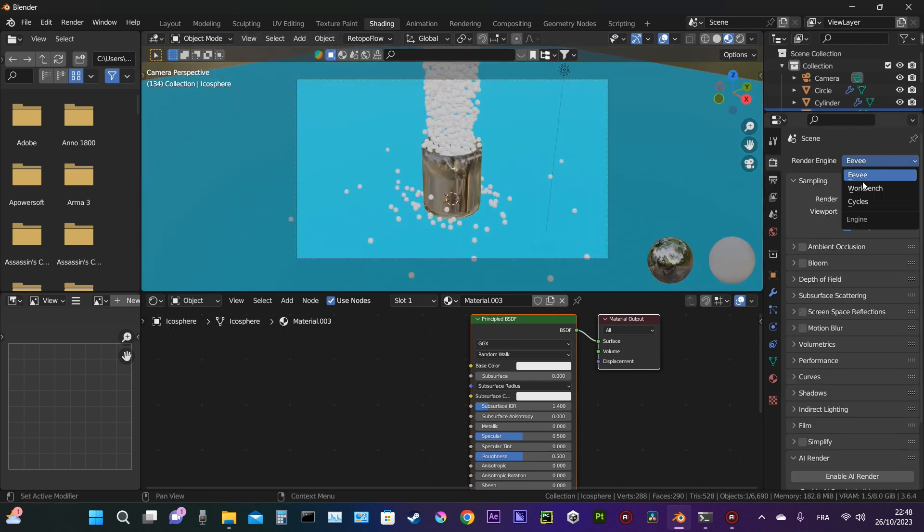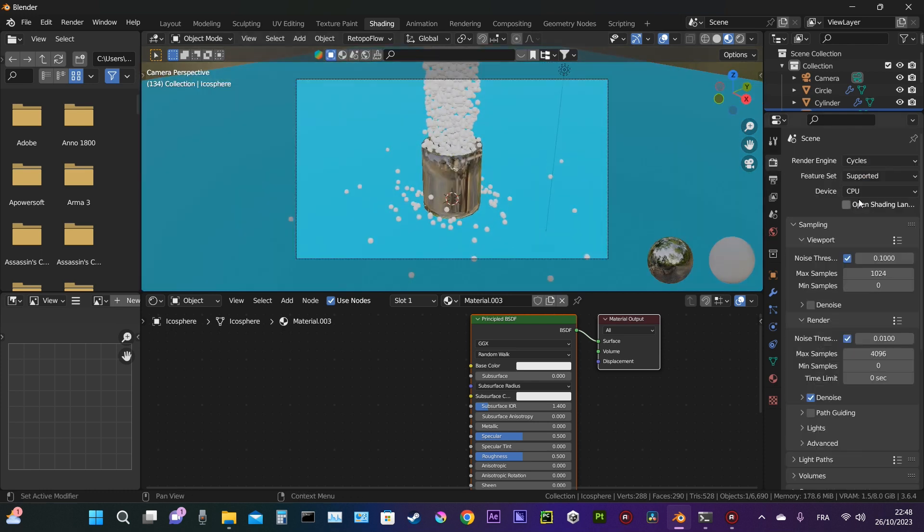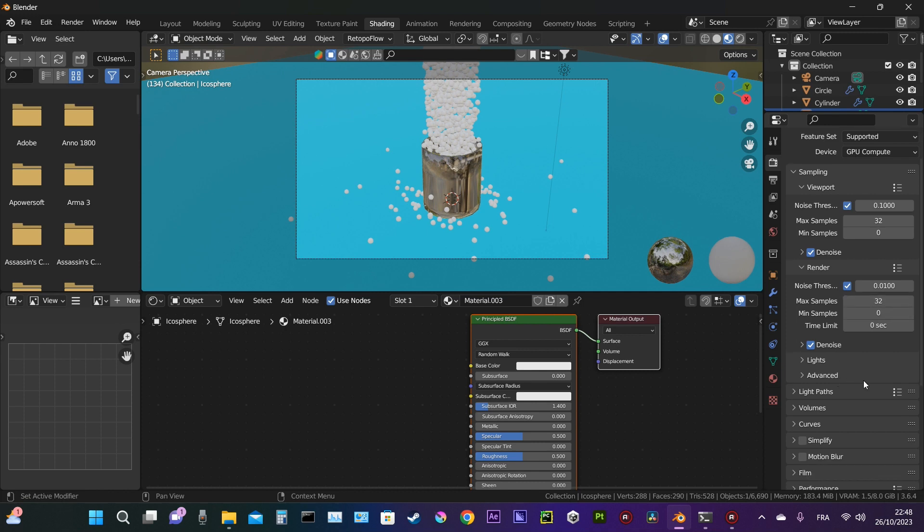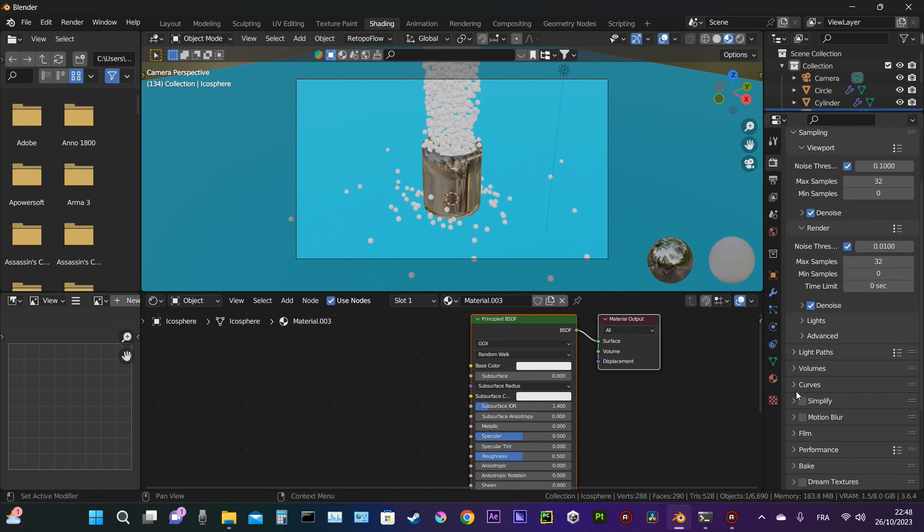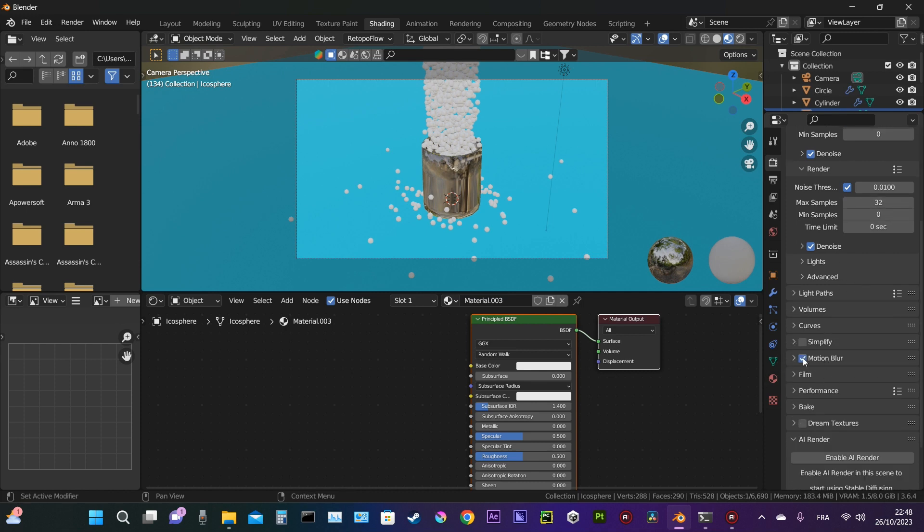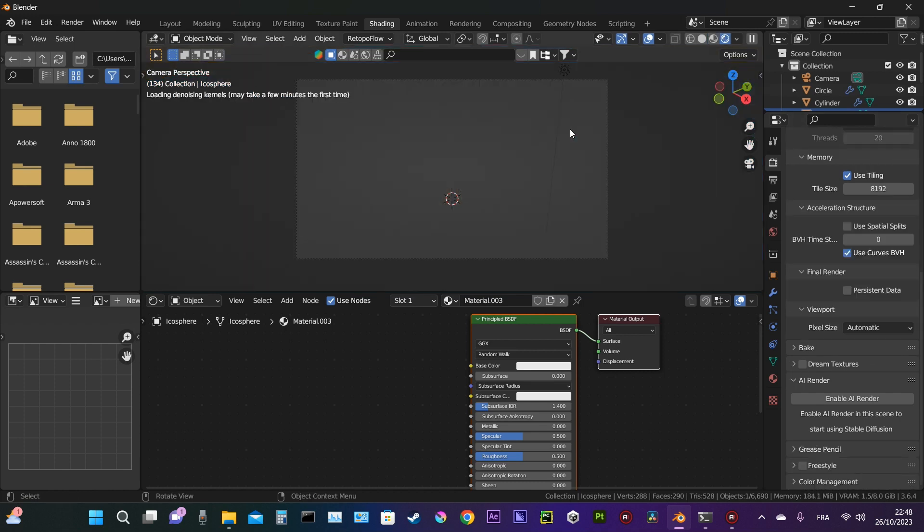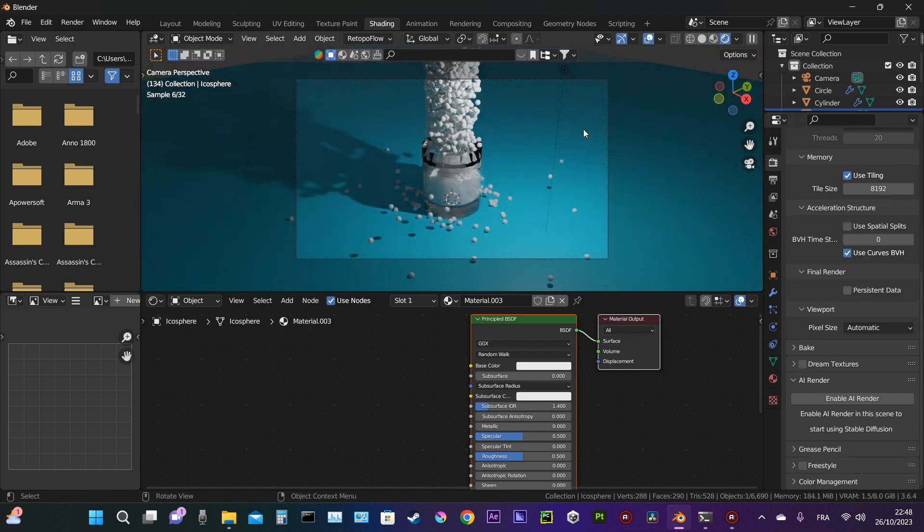We choose Cycles and select GPU compute. We reduce the max sampling to 32 so it's going to be faster to render. We can add motion blur and check how it looks.